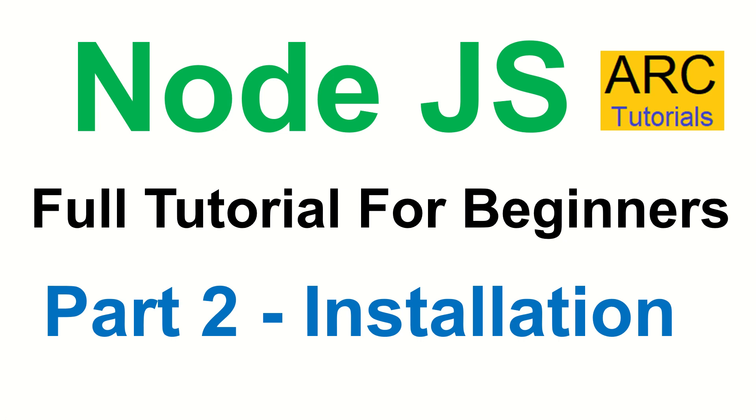Hi friends, welcome back to Arc Tutorials. We are continuing with our Node.js full tutorial series for beginners. This is the part two of the series where today we'll learn about installation of Node.js.